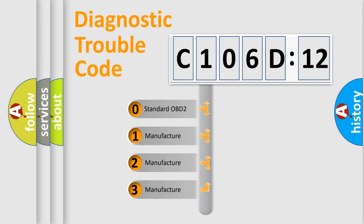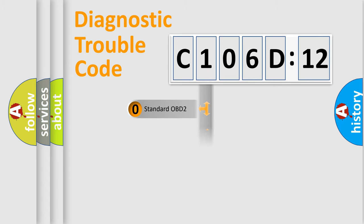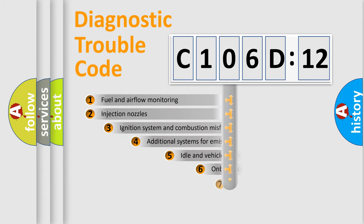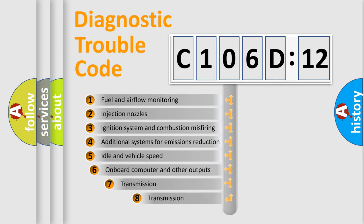If the second character is expressed as zero, it is a standardized error. In the case of numbers 1, 2, or 3, it is a more prestigious expression of the car-specific error.